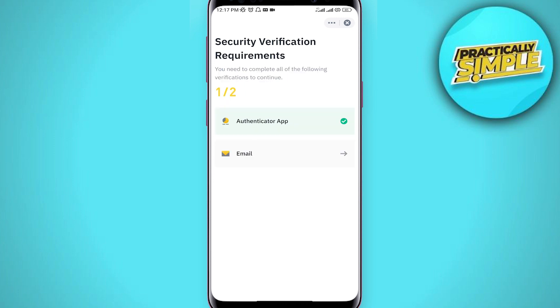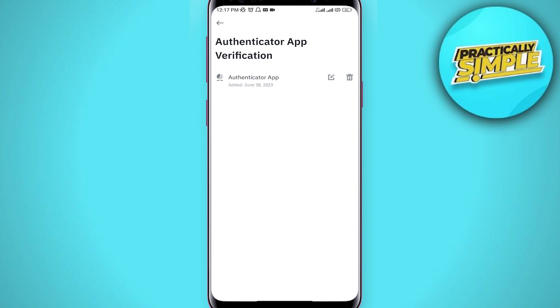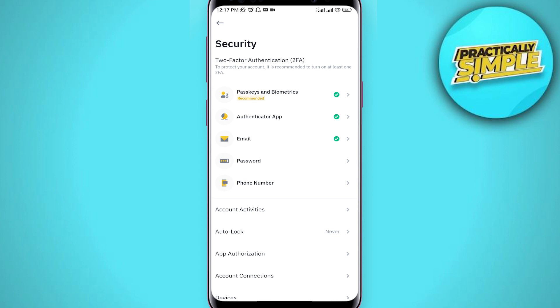Once you complete it, you can get the Binance and Google Authentication turned off. That's pretty much it for this video. I hope this was helpful — if it is, like it and subscribe to the channel. Thank you.